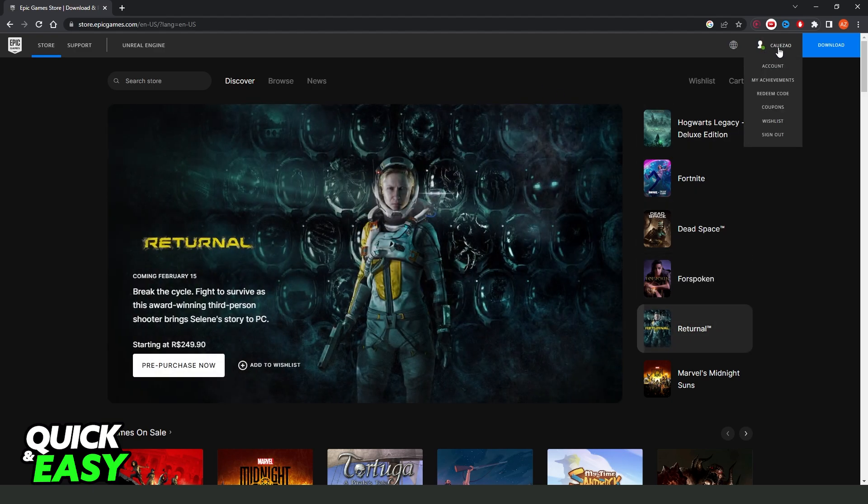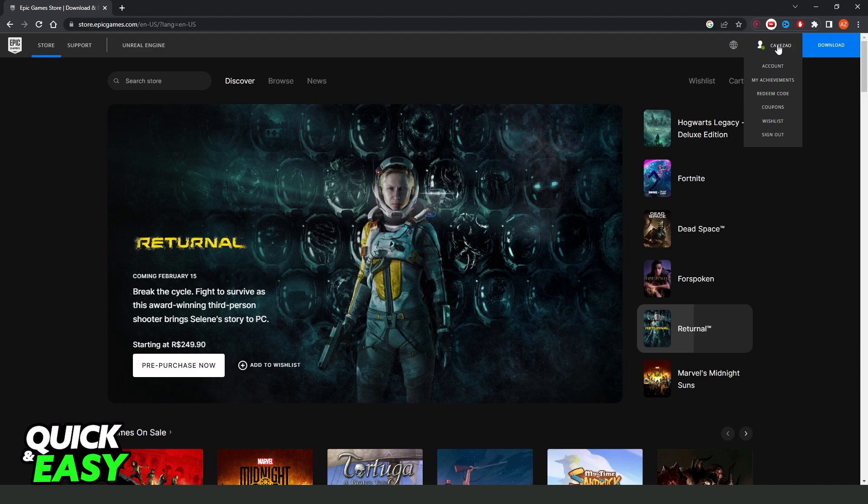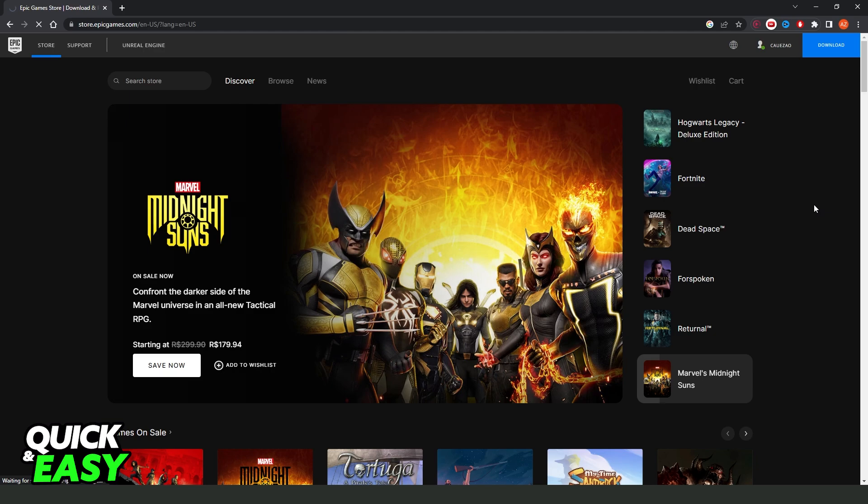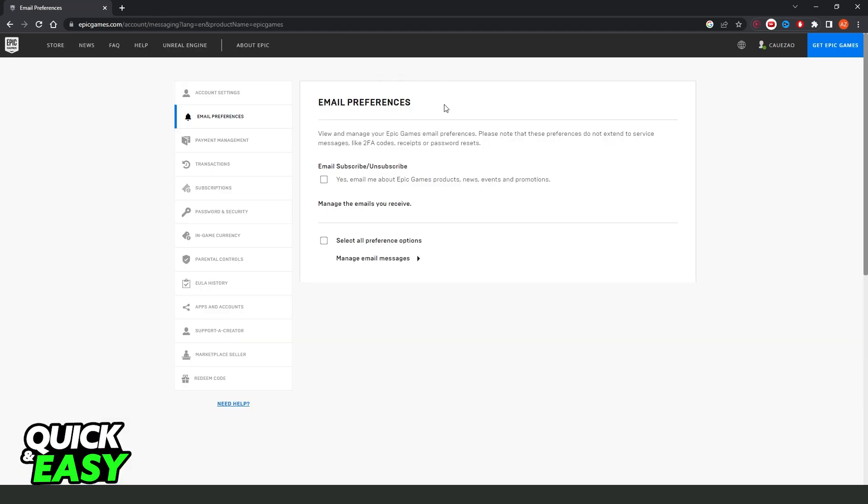After doing that, you will click on your profile at the top right corner. And you'll need to click on the first option, account. So the first option, account, you will be redirected to this page.